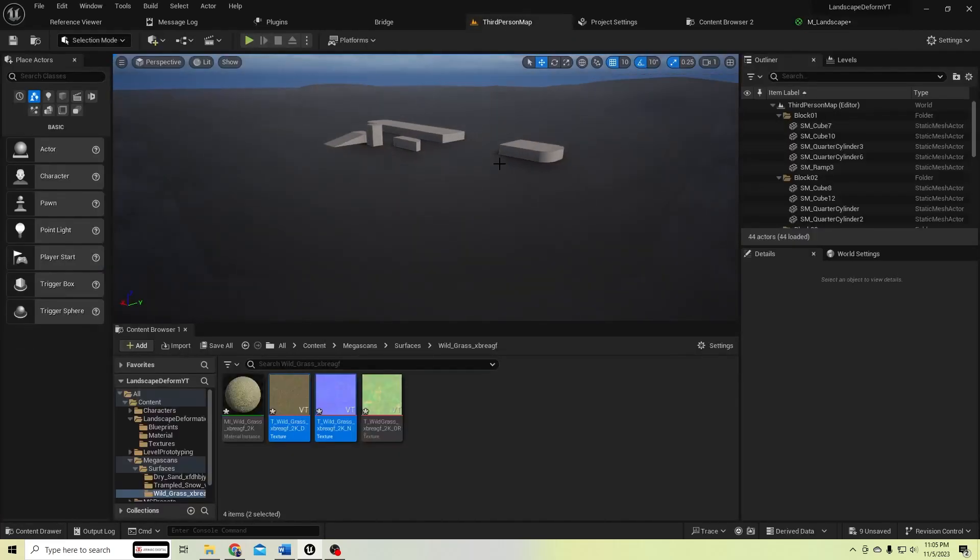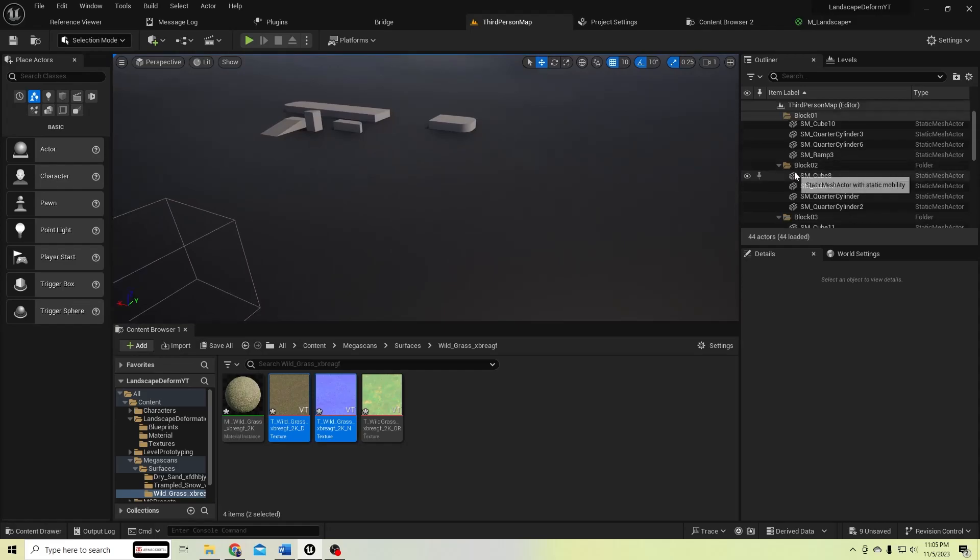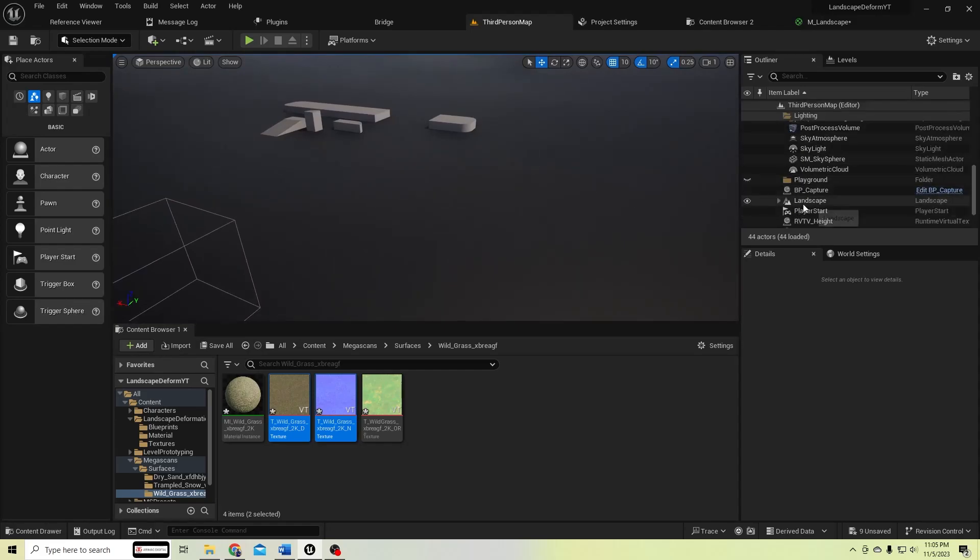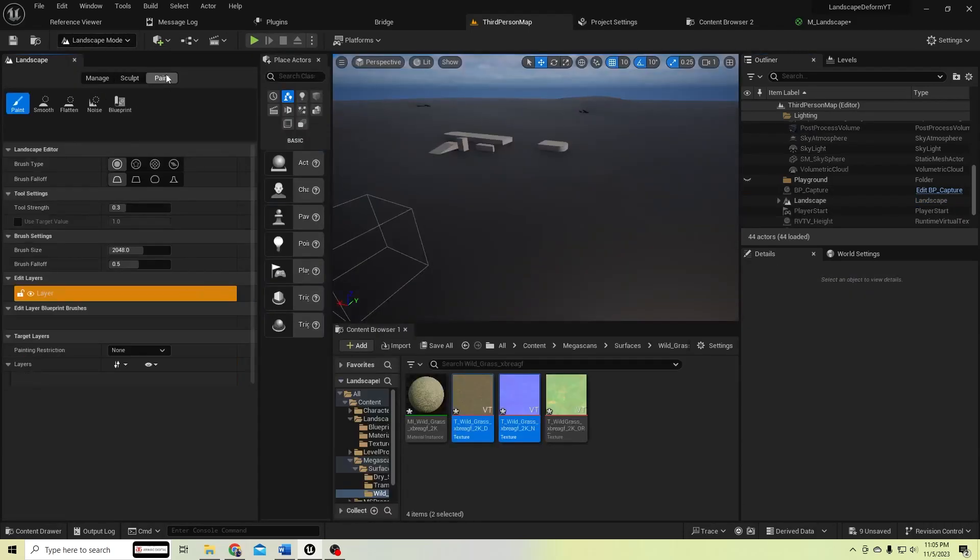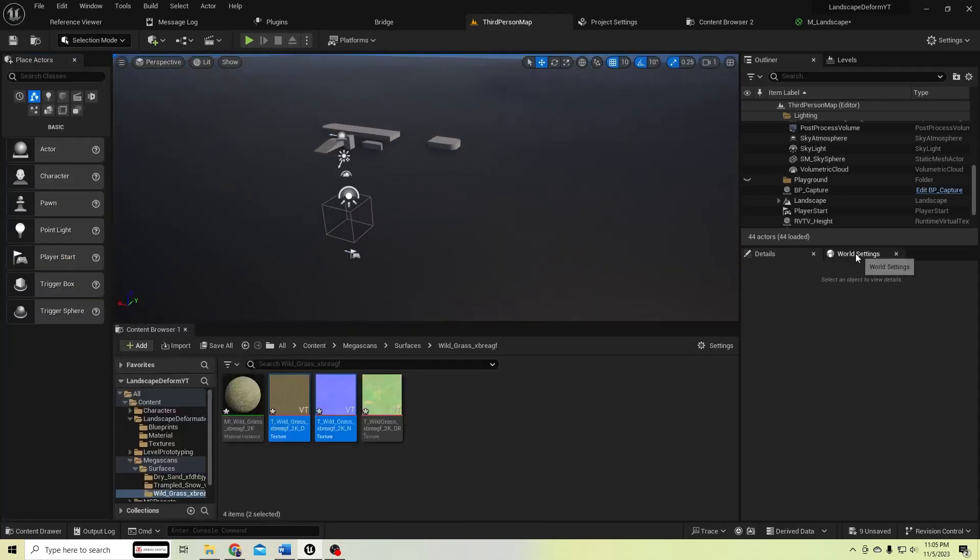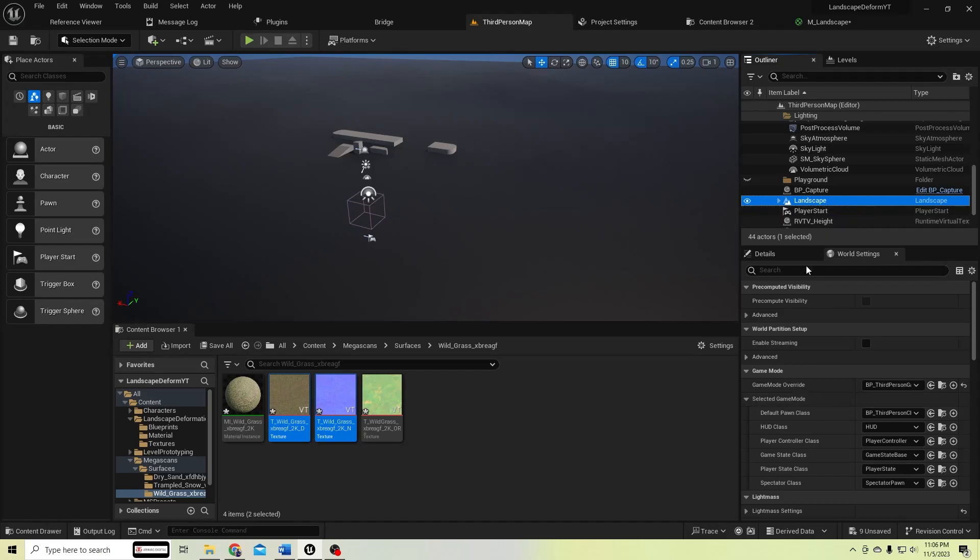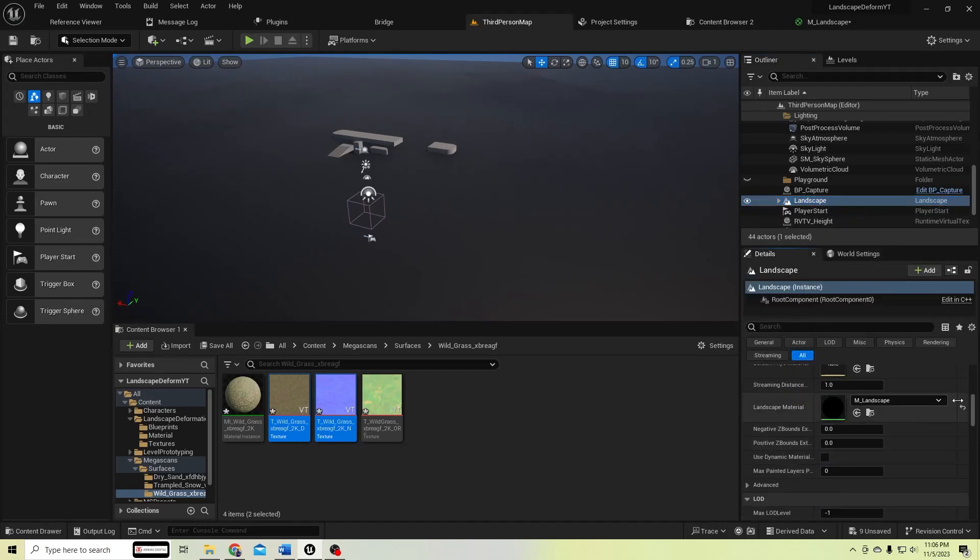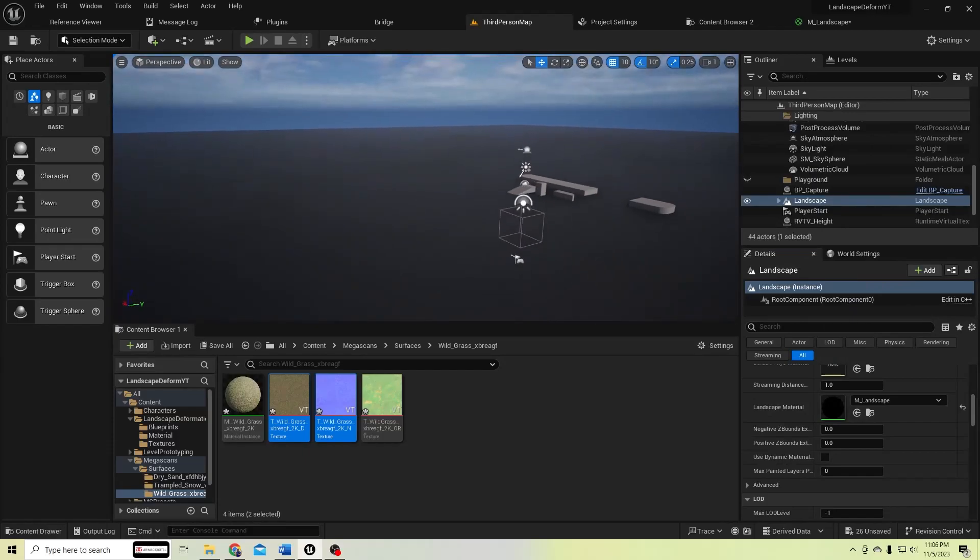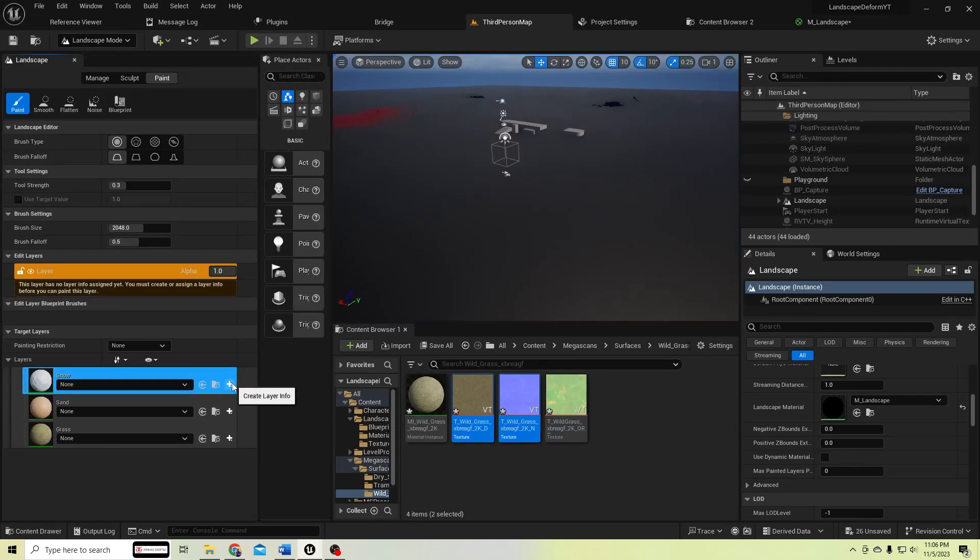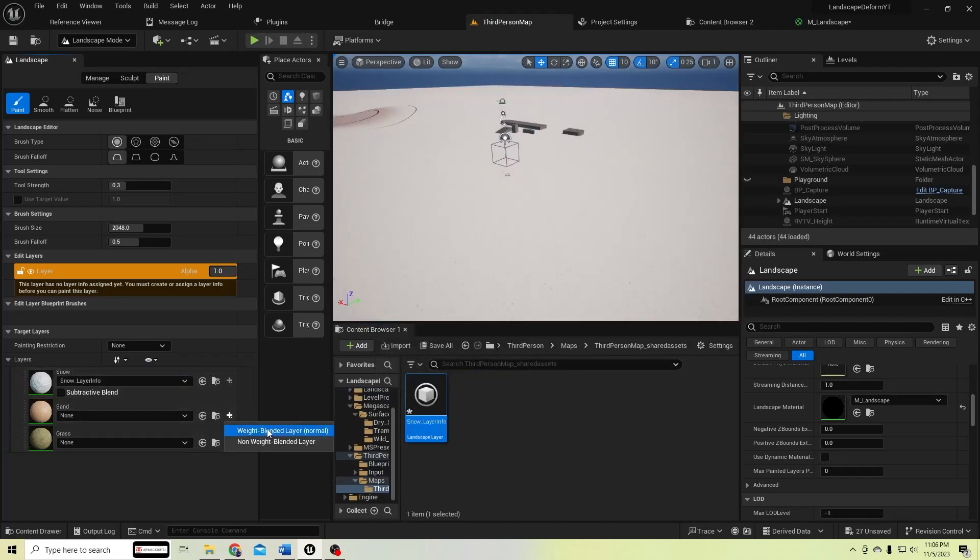Let's see, check if you know. The landscape, let's try painting, so we don't see the layers here. So to fix this, I'll remove the material from the landscape and assign again. Yeah, now we have layers. First we need to make weight blended layers for each one.